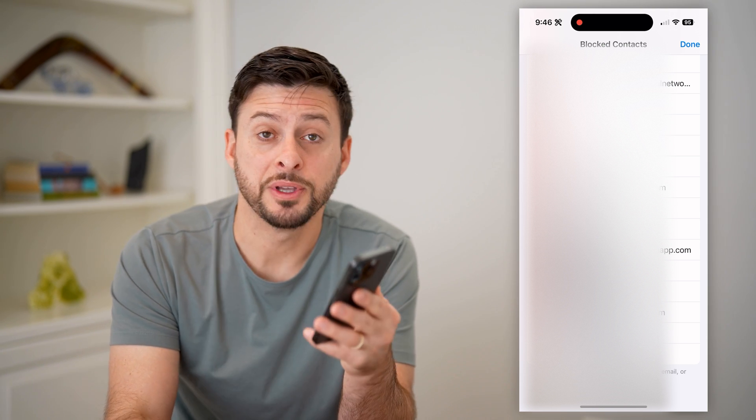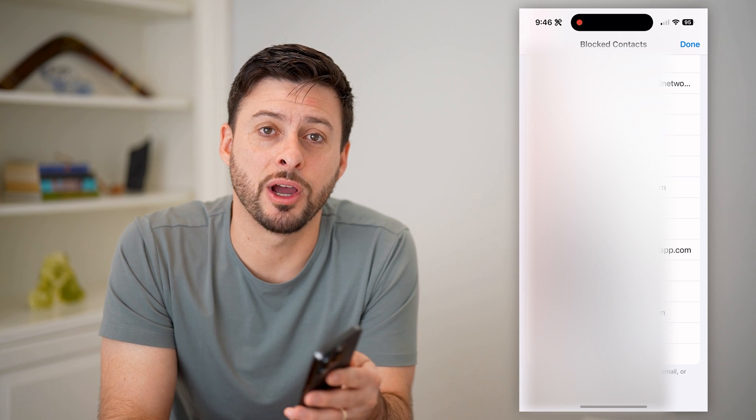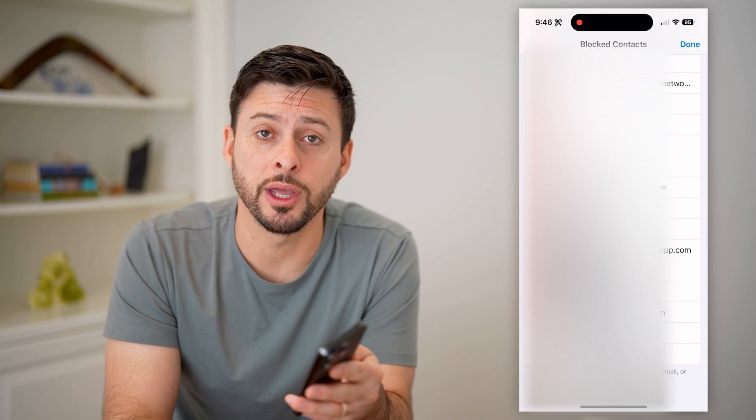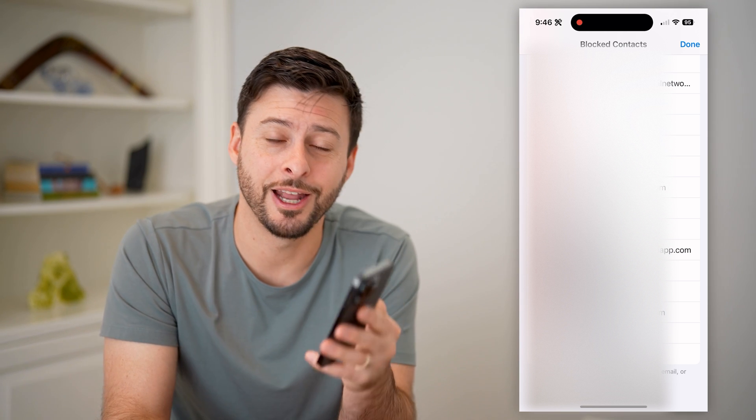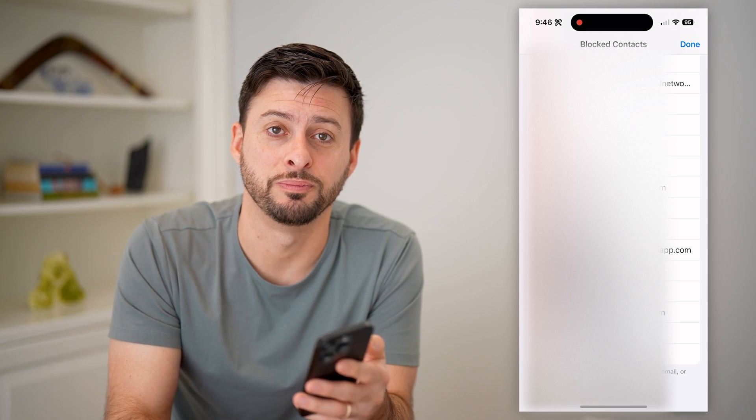I hope this helps. If it did, hit the Subscribe button down below — it really helps me out, and I'll catch you on the next one.